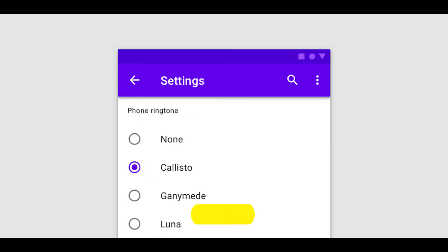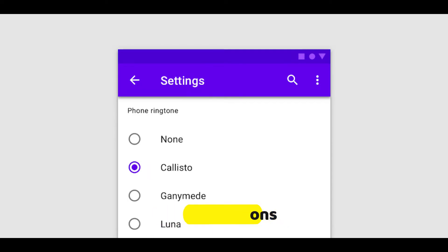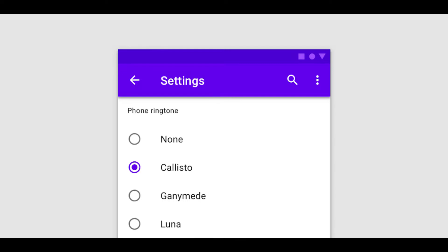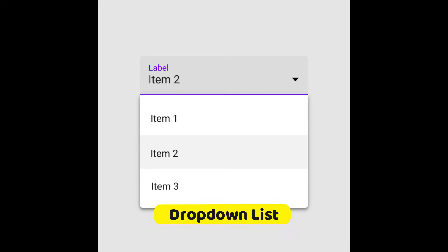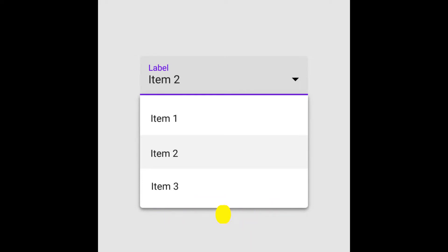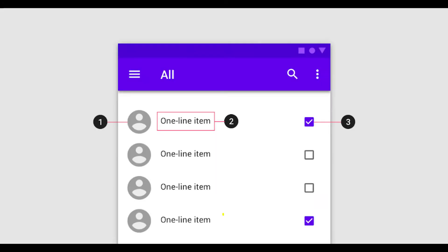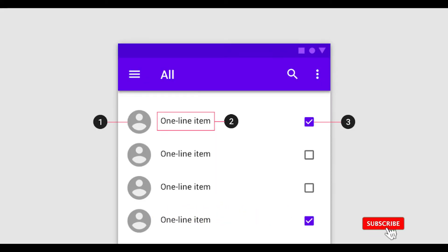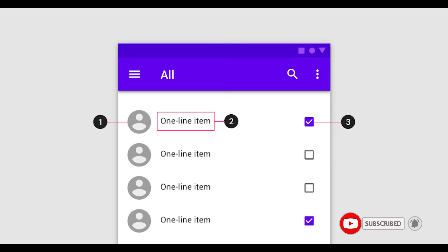Radio buttons are used to allow users to select one item at a time. Drop-down lists also allow users to select one item at a time, similarly to radio buttons, but are more compact, allowing the user to save space. List boxes are similar to checkboxes, allowing users to select multiple items at a time.